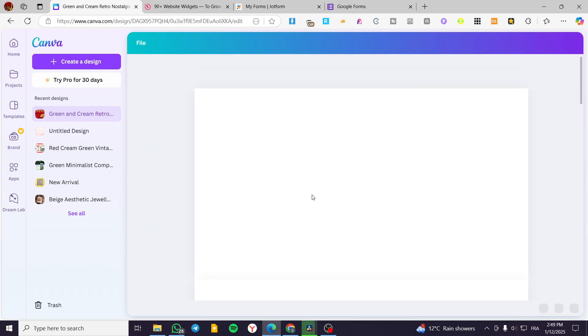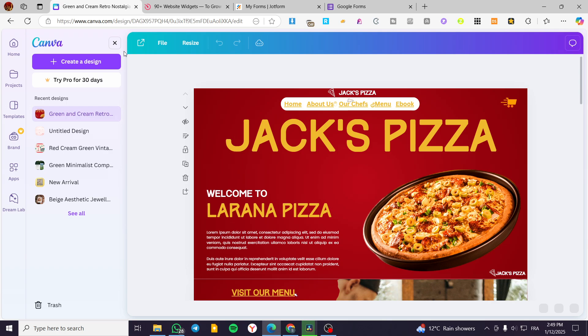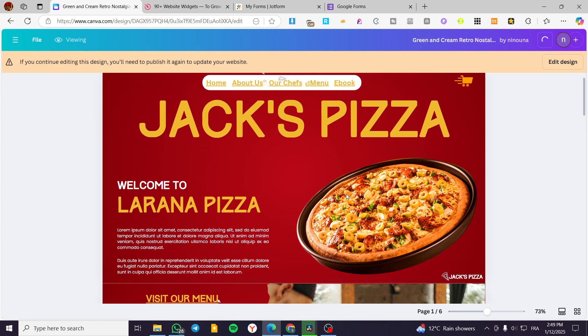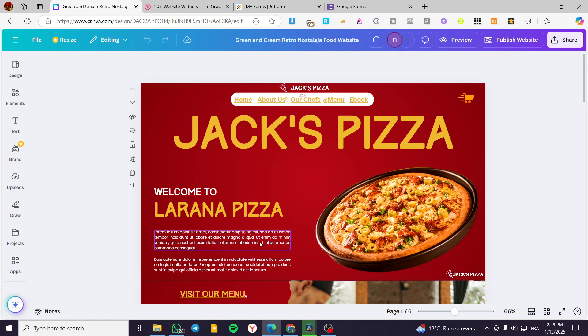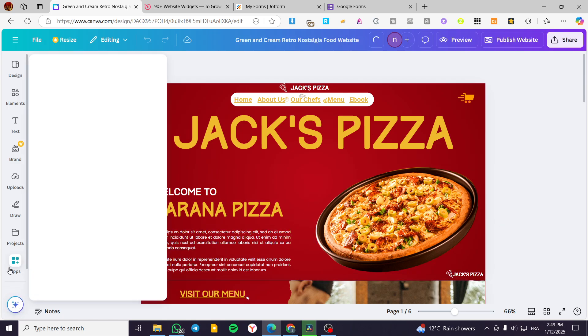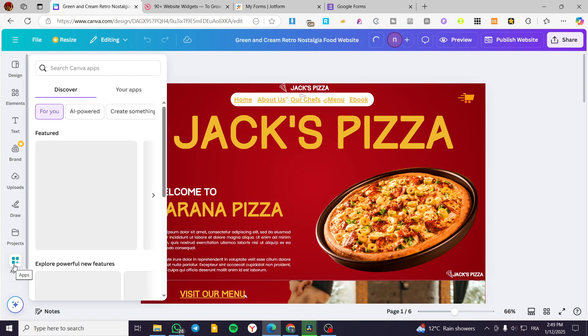So we are going to get the editor. Now I'm going to click on edit design, since it is going to be already published.